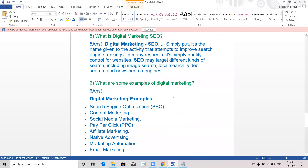Some examples of digital marketing are search engine optimization, content marketing, social media marketing, pay-per-click marketing, affiliate marketing, native advertising, marketing automation, and email marketing.